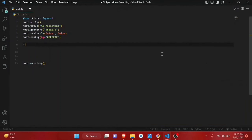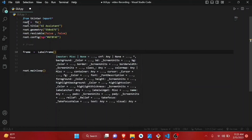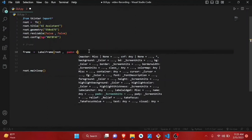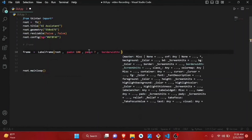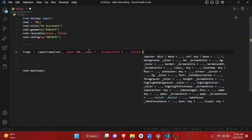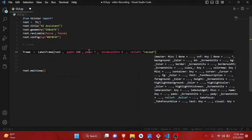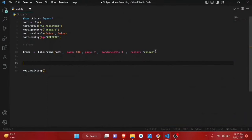We make a variable called frame, set it to LabelFrame containing the root. Give some padding in the x and y directions, a border width of 3, and a 3D styling effect. As you can see in the UI, it gives a nice 3D effect.